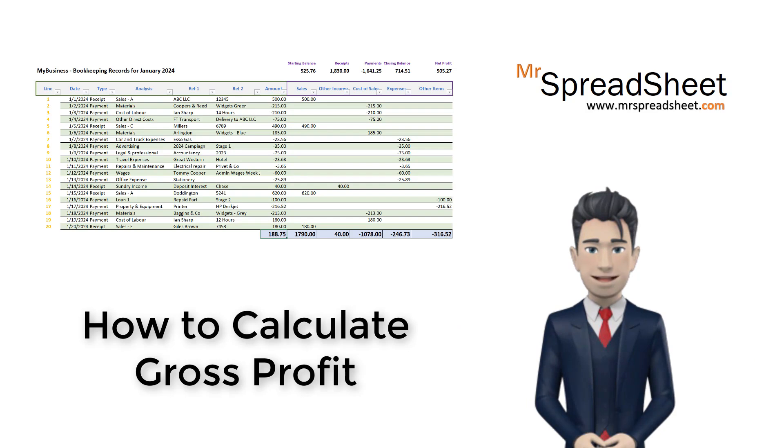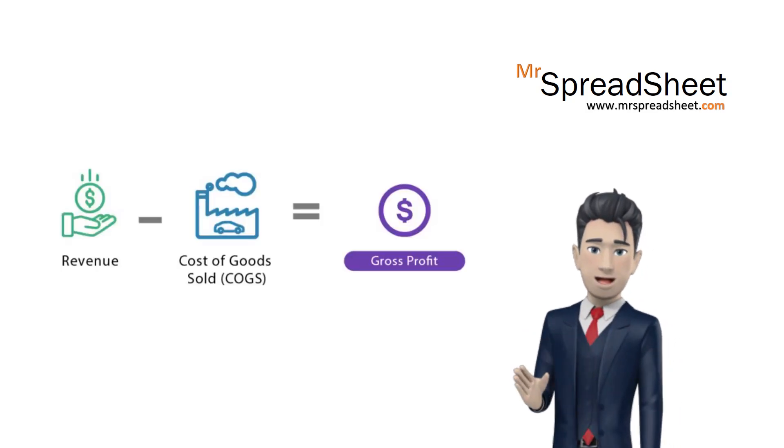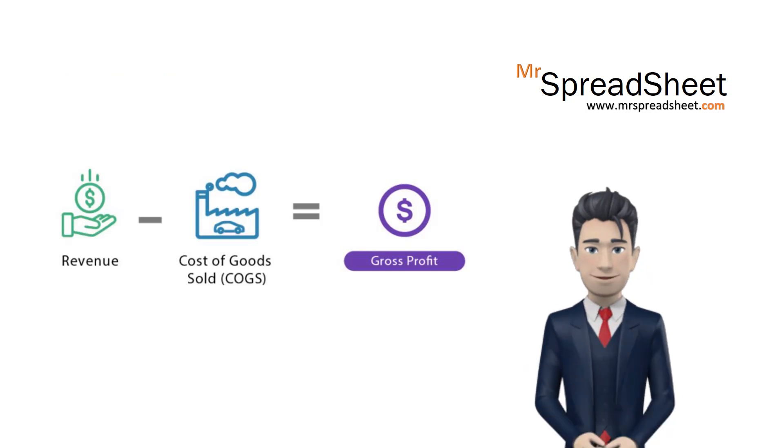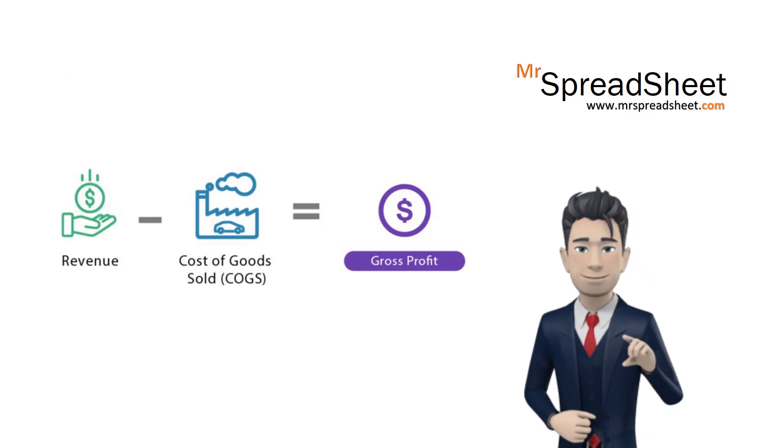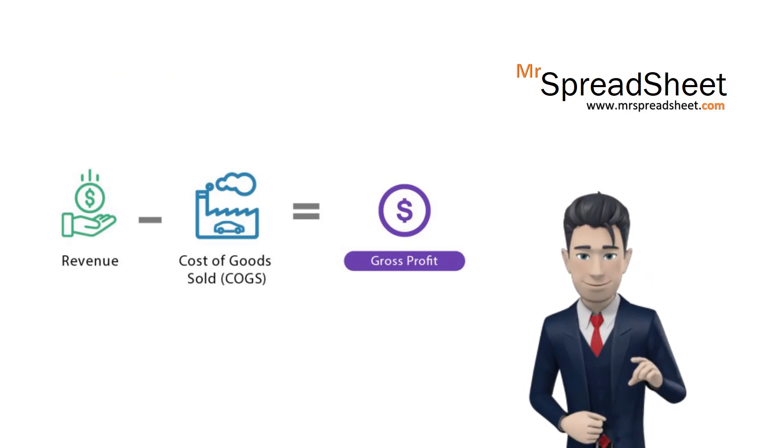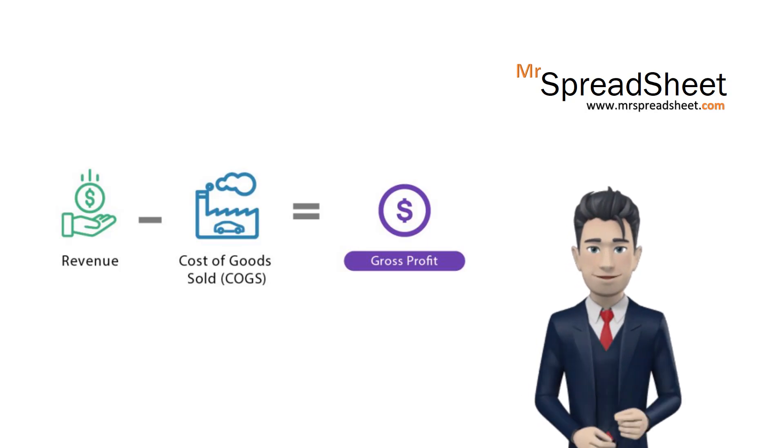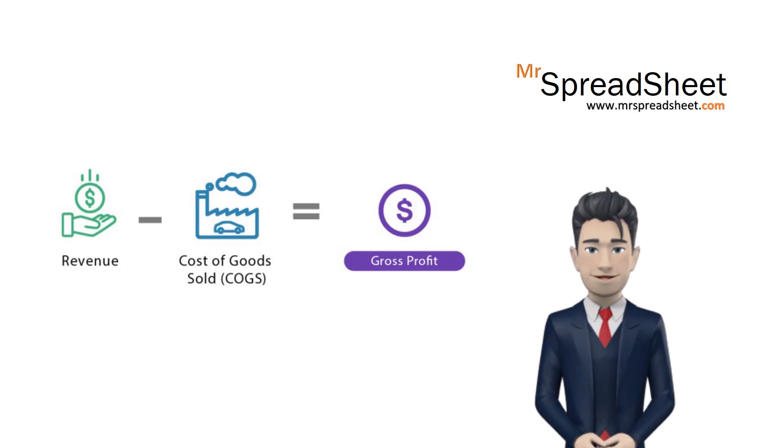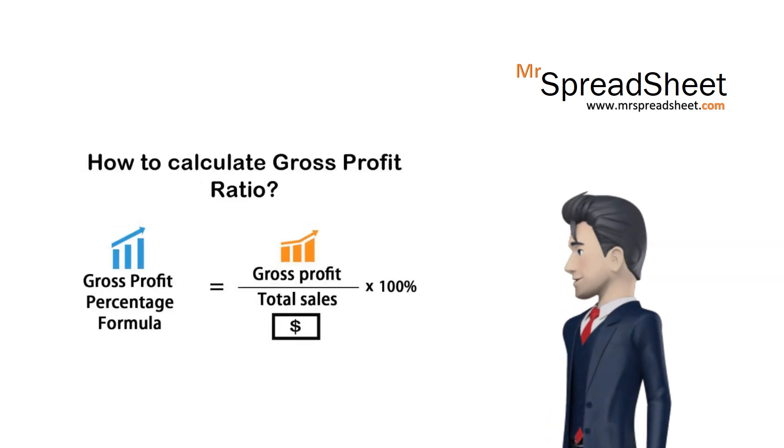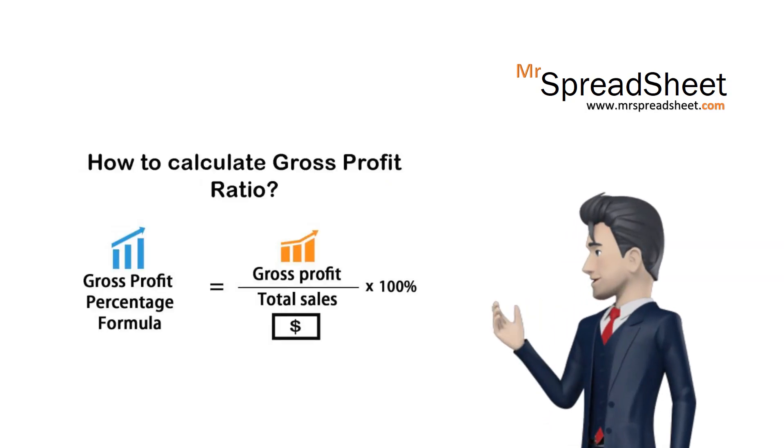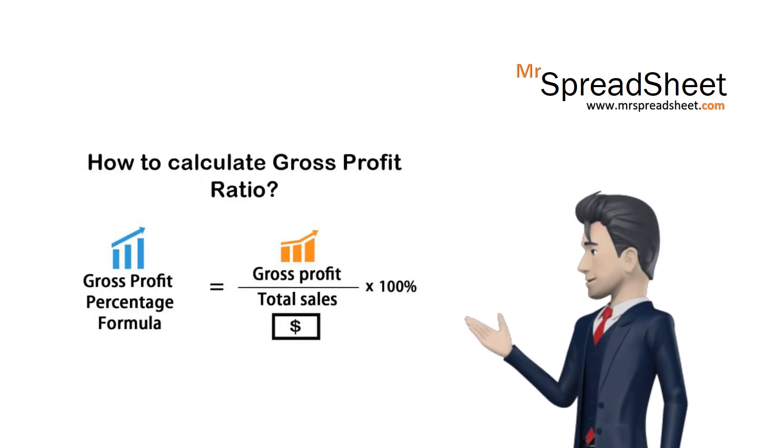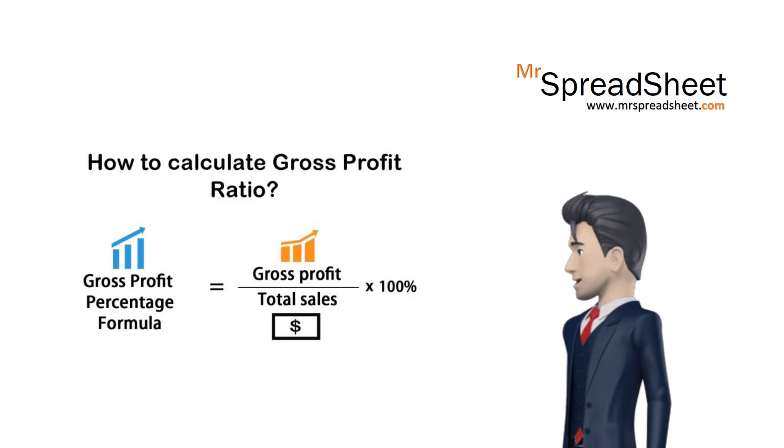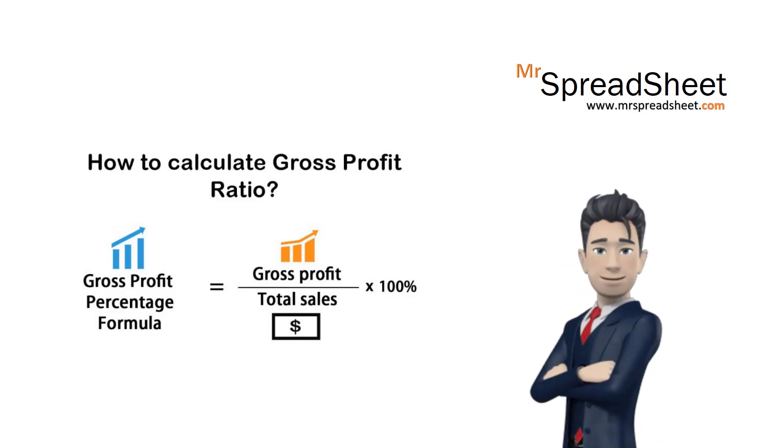The basic formula to calculate your gross profits is to take your sales value and then deduct the cost of sales value. The result is your gross profit and this is commonly expressed in both value terms and in percentage terms. The gross profit percentage is your gross profit divided by your total sales value.